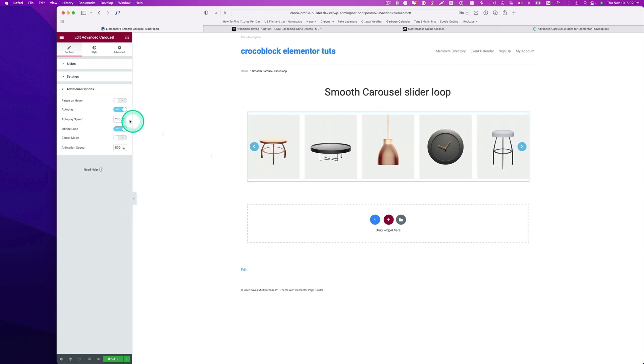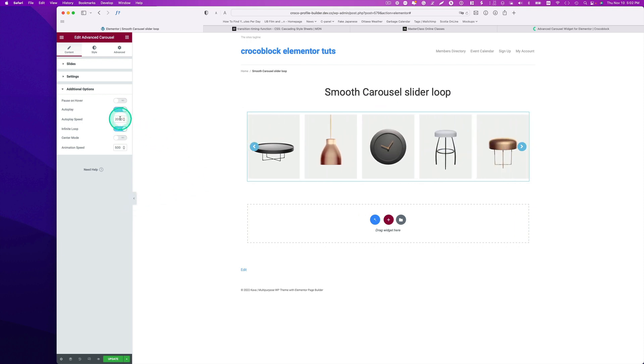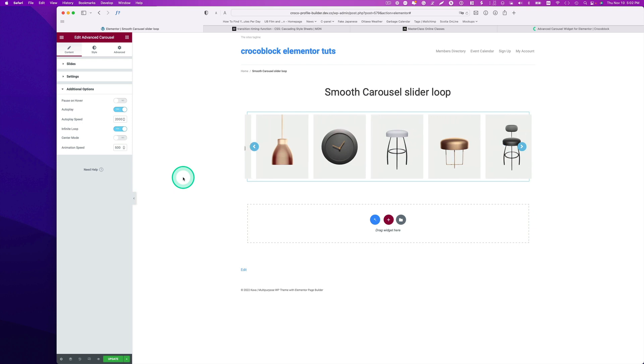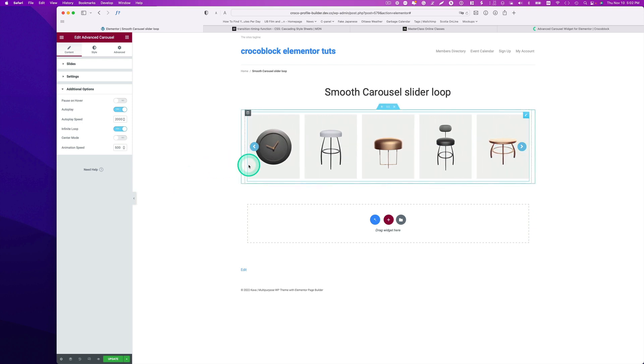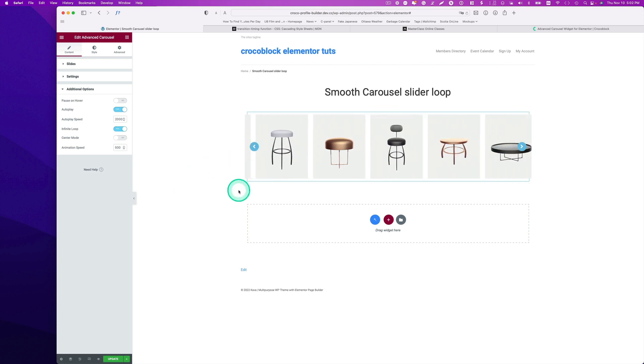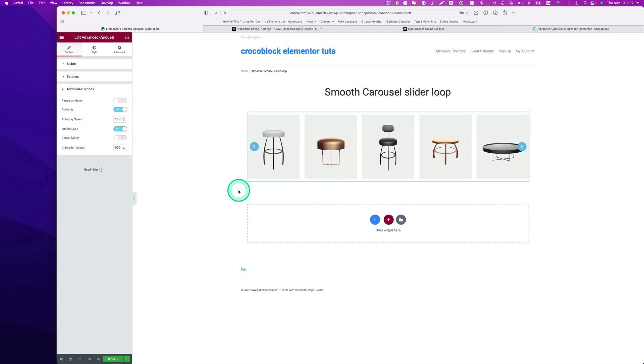And the advanced option, it's like 2000 millisecond autoplay speed. So as you see, every two seconds it's kind of moving, but it kind of stops here. Stop and move.